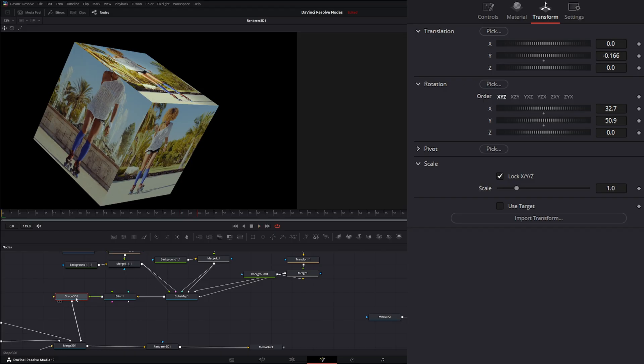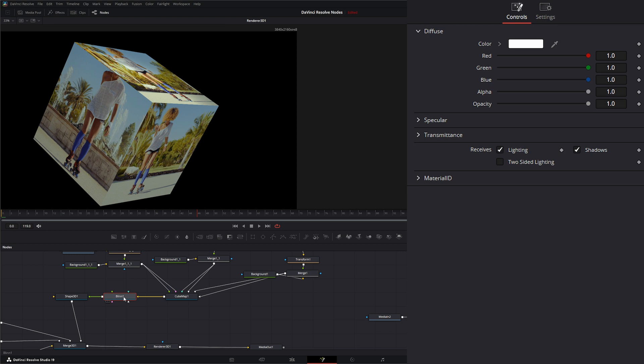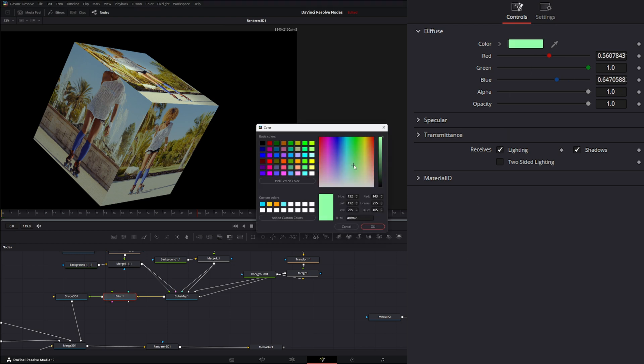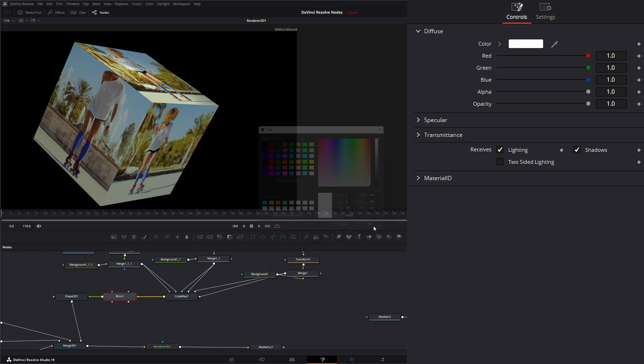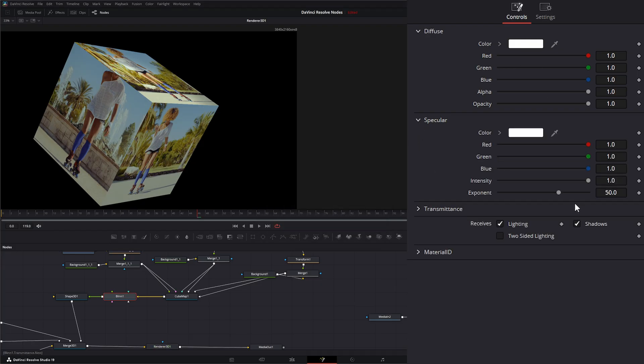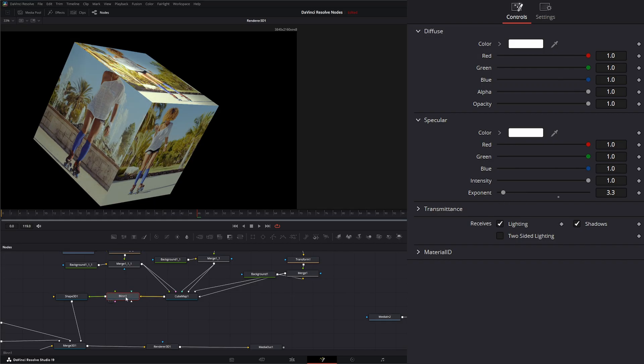Just keep in mind, the good thing about this is we can also go to our blend node and we can still change up any coloring we have to change. We can change our specular intensity, bring it up or down if we want, giving us full control of that material.